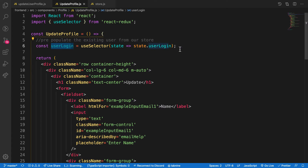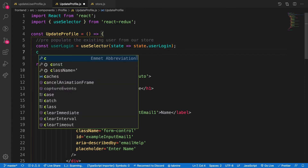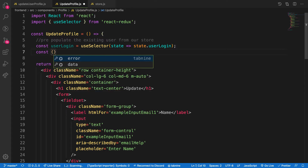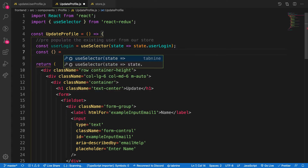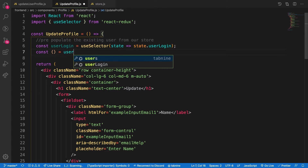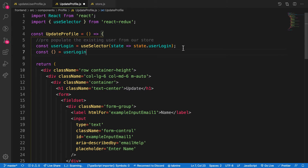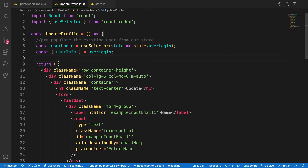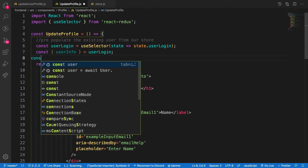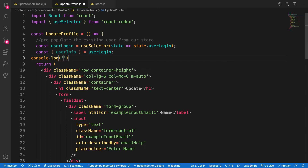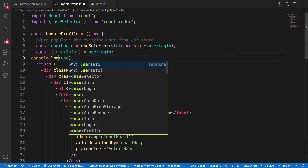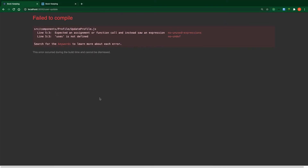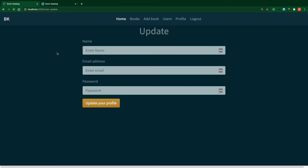We need userLogin only. So let's grab userLogin — this is a variable, it can be anything. On that we can also grab only the userInfo. Remember, we did this when we were creating the action to get the user token. The same thing applies here. So I will need userLogin, then userInfo. When we console log userInfo, we will have access to the logged-in user.